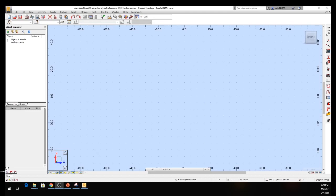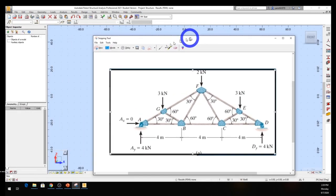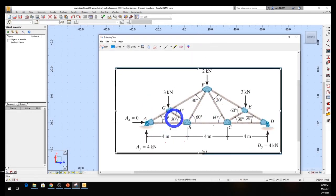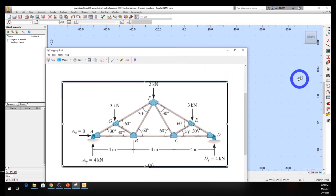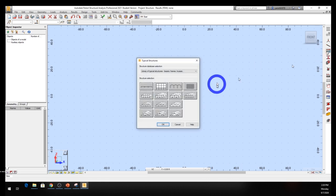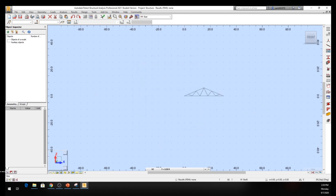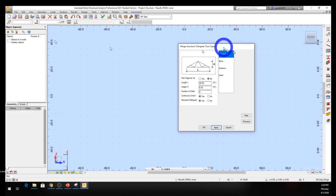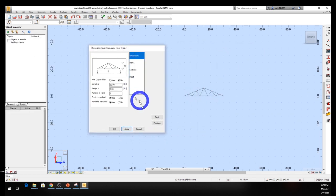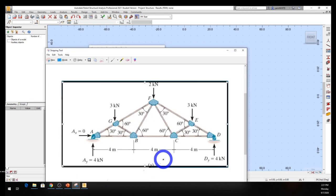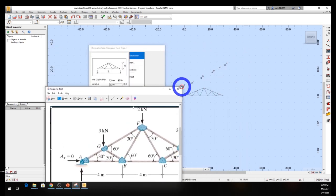Go ahead and start a new project. We're going to do the Fin truss now. Select the truss type again like last time and come up to make sure you pick the shape that fits the truss you're looking for - that's very important. This is the Fin truss shape right here, and we get the same input window we had before.